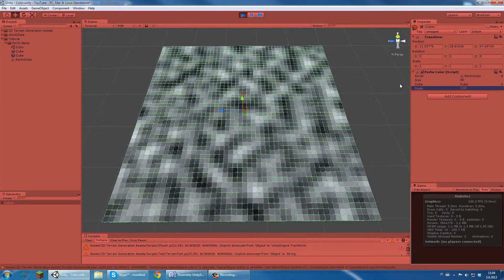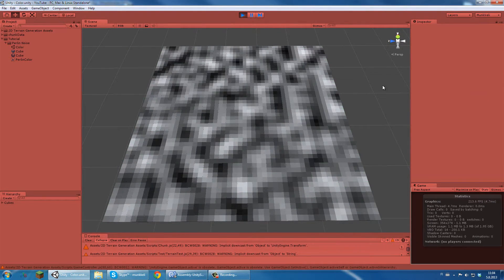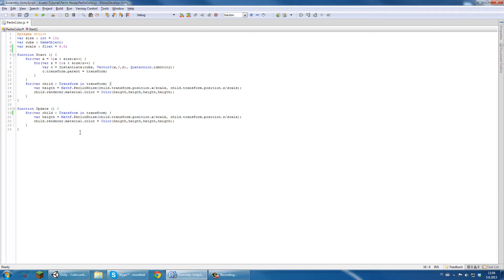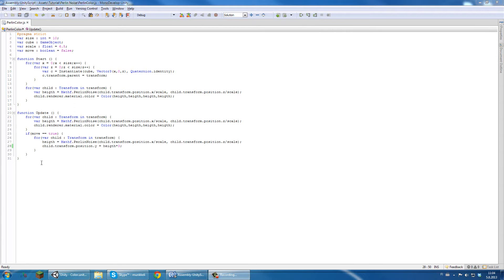So it looks like this and now we can actually edit it in real time — scale up and scale down. But I think we want to do a bit more with this because this isn't very helpful. So let's add a bit of code. I've added a new variable called 'move', and if move is true, I'm going to loop through all the cubes and set the height — exactly the same as before — but this time I'm going to set it as position Y.